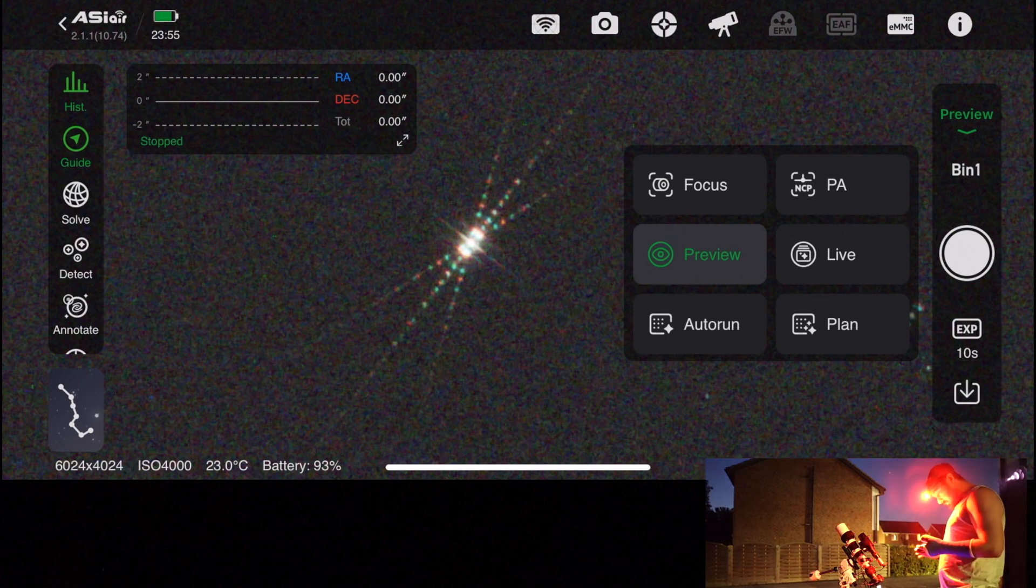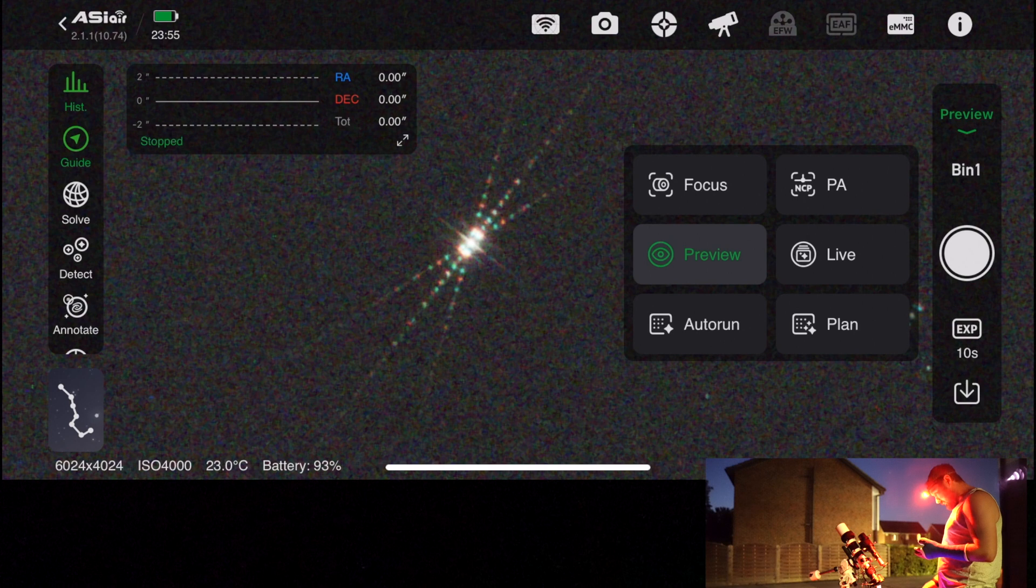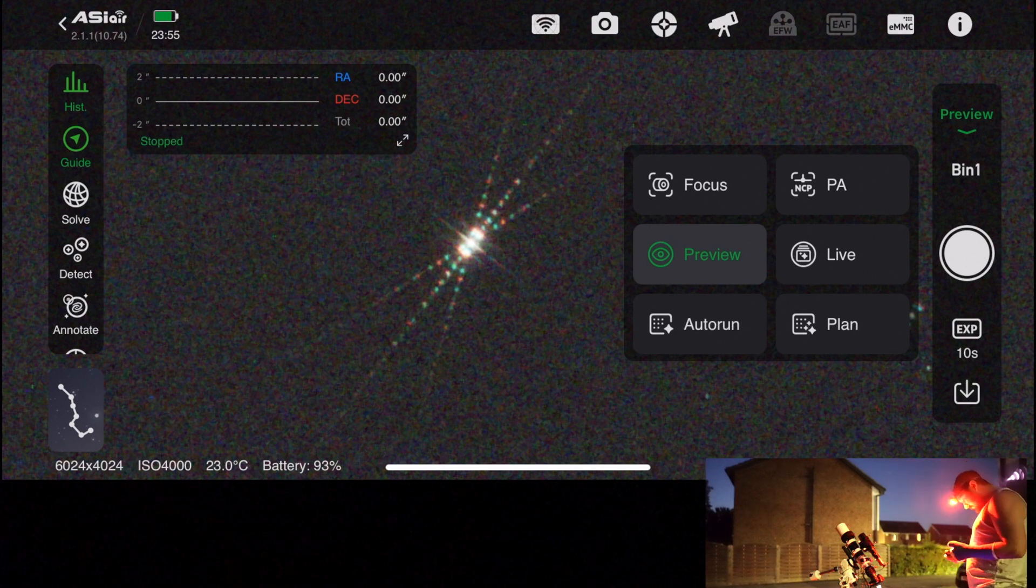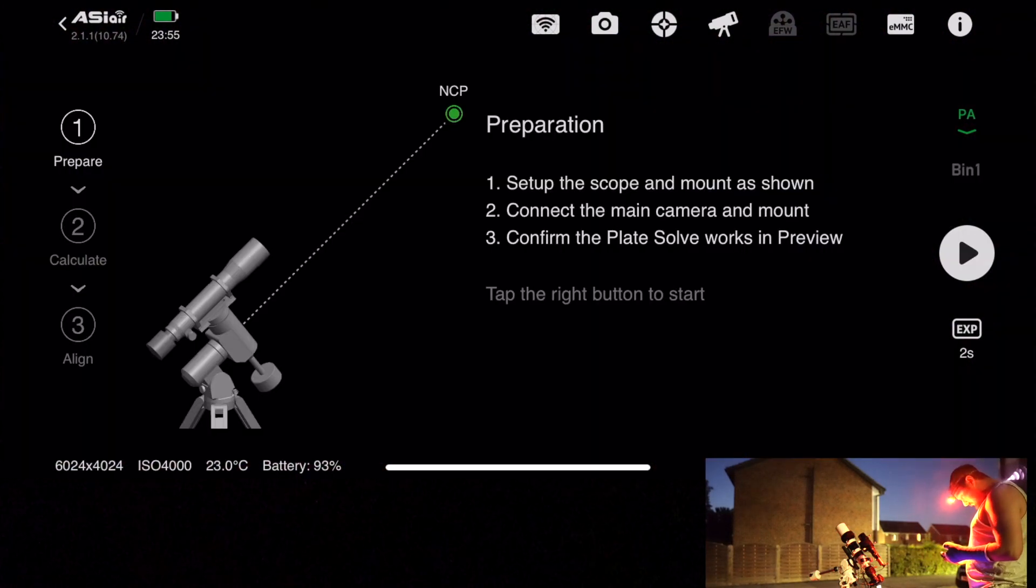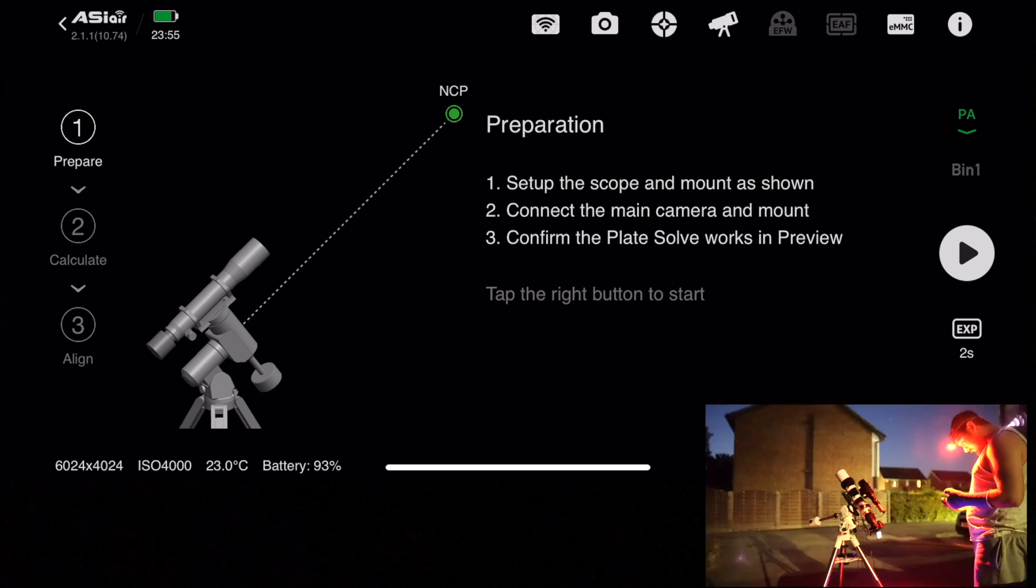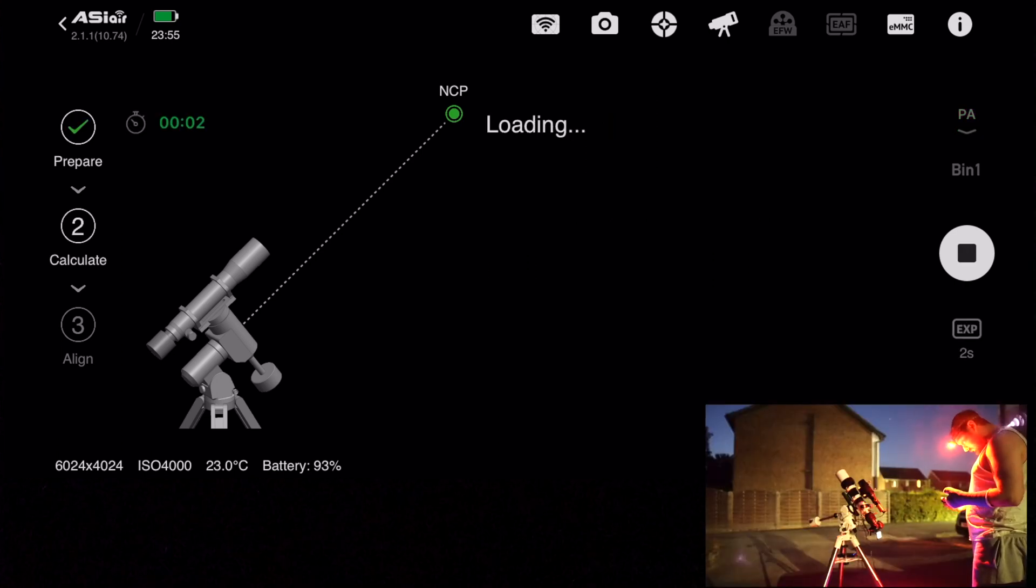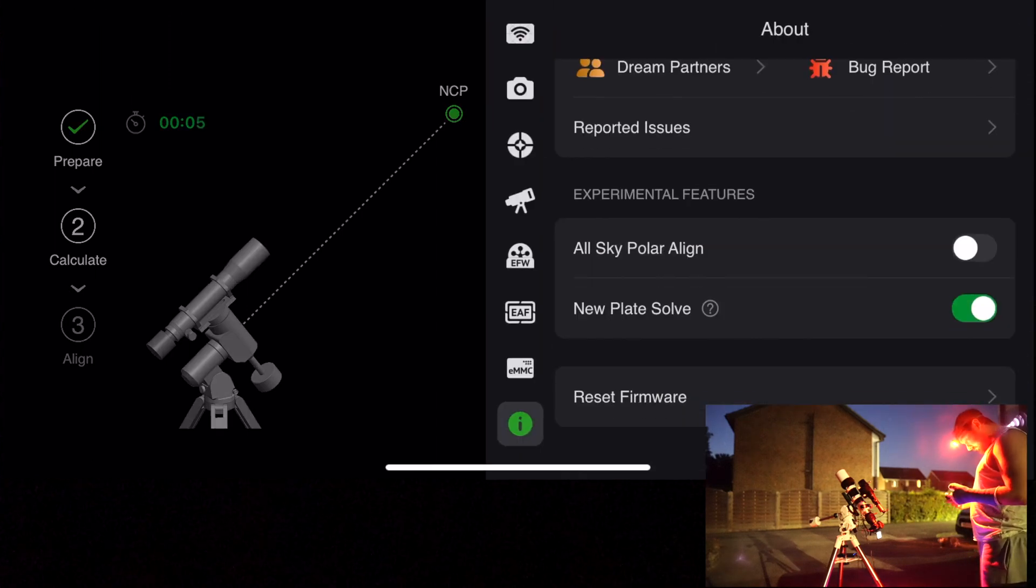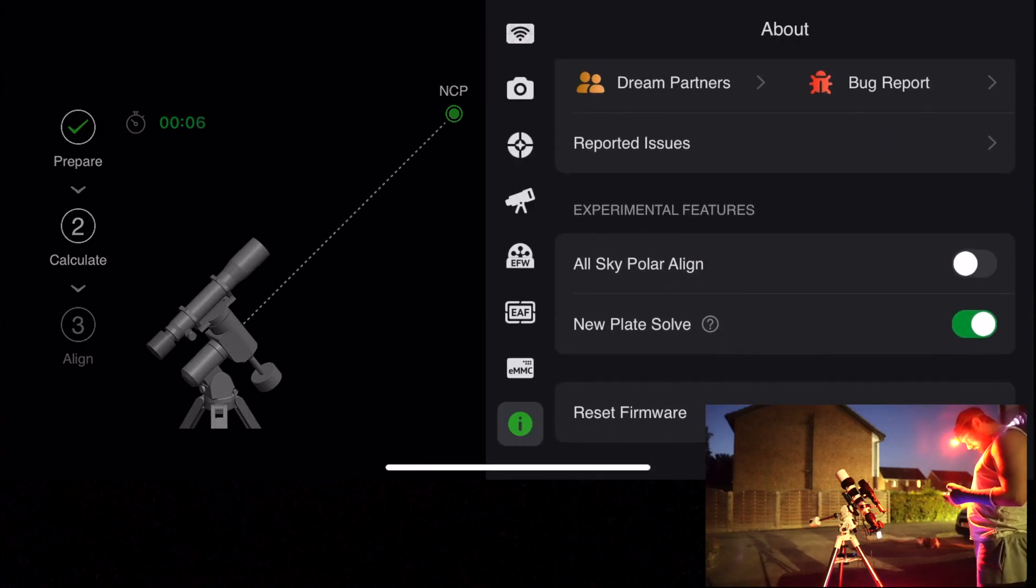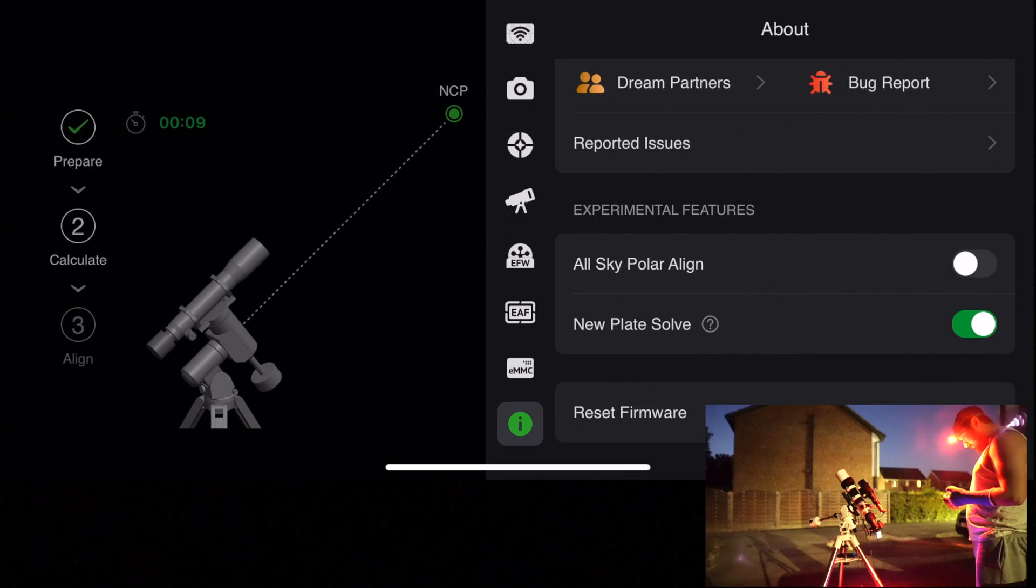Next thing to do is polar align. I've found that it can be really difficult to polar align using filters because it's a narrow band filter, so it's not picking up too much light. If you go to the about section of the settings and turn on the new plate solve, I found it does a much better job and is able to actually plate solve and do the polar alignment.